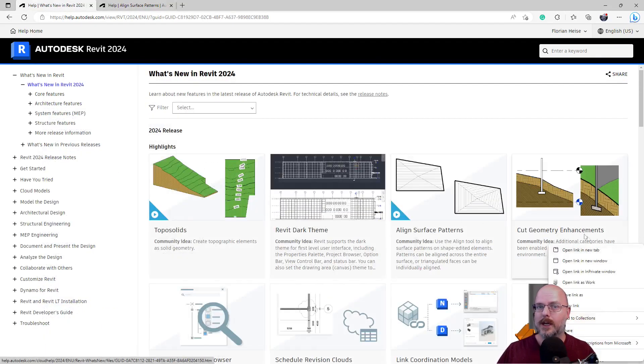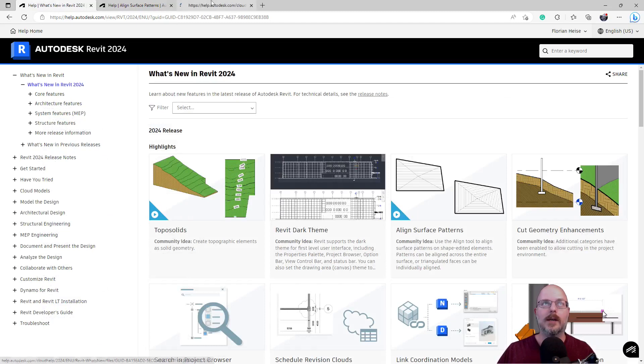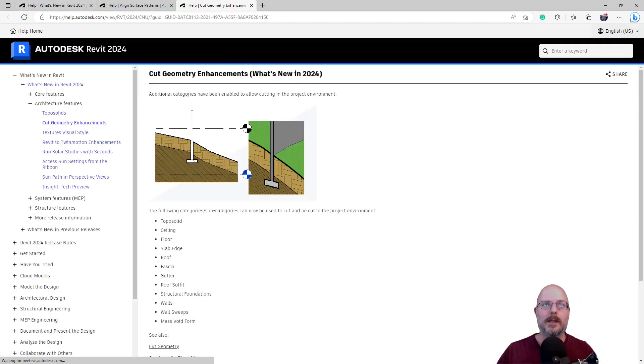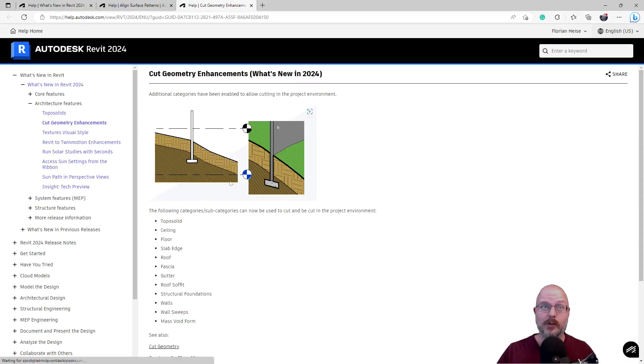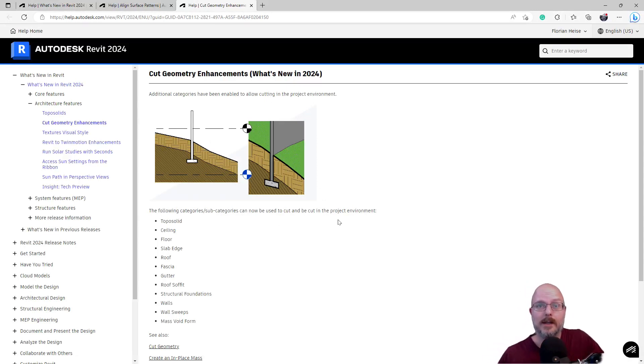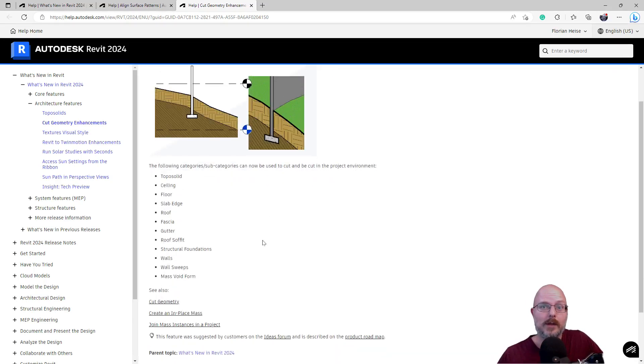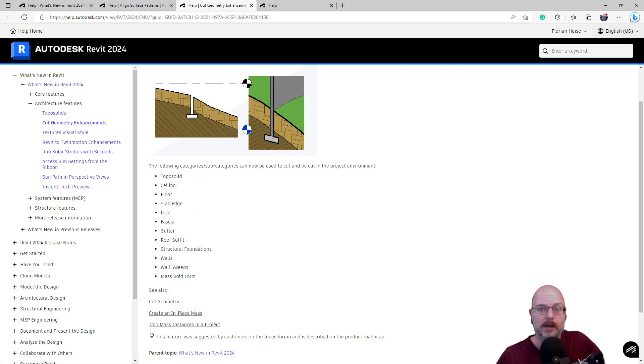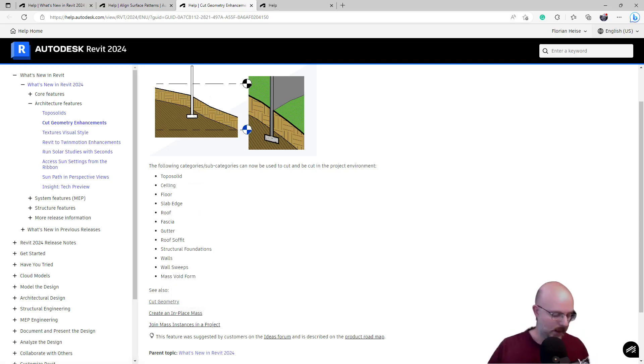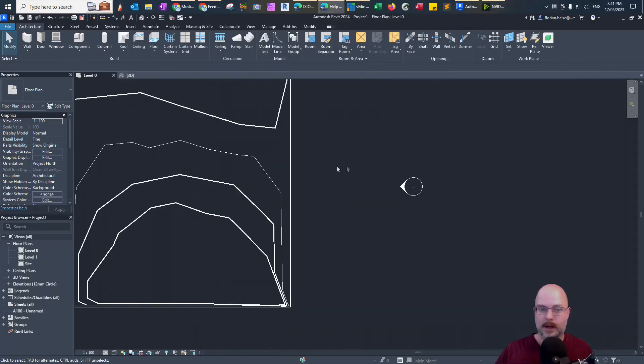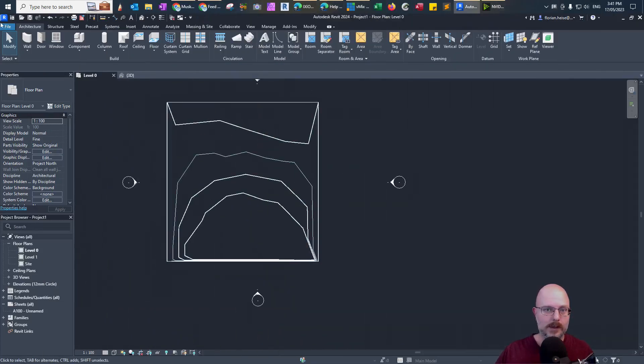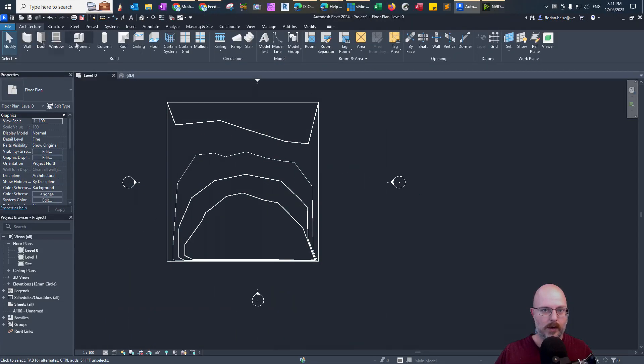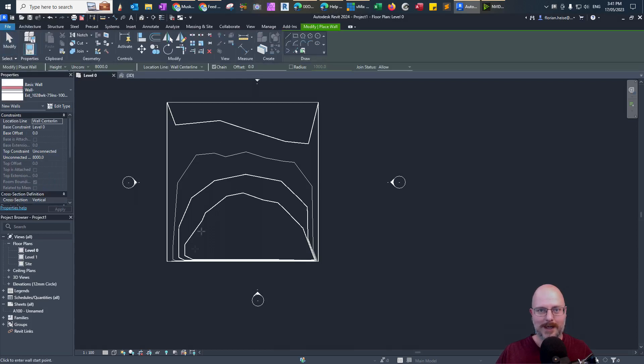What's next? Cut geometry enhancements. Okay. What is this? Additional categories have been enabled to allow cutting in the project environment. The following categories can now be used to cut and be cut in the project environment. Okay. Where is it? Walls, wall sweep. See also cut geometry. Wait a minute. Is this just the cut tool? Can I just cut through this? They finally caught up to Archicad. That's funny.